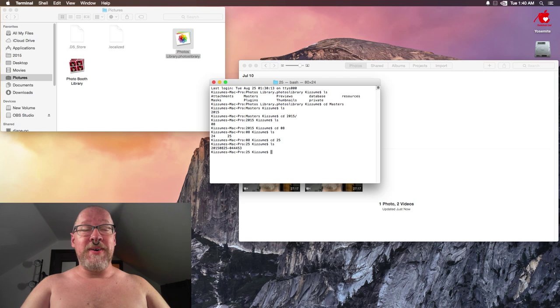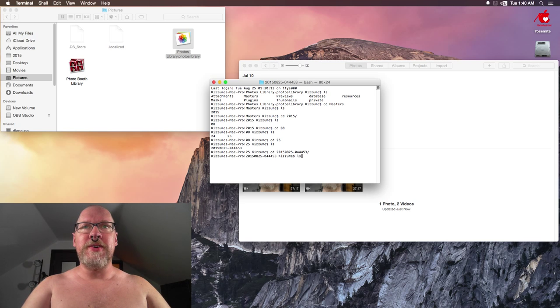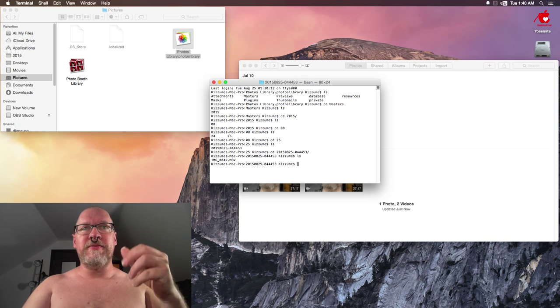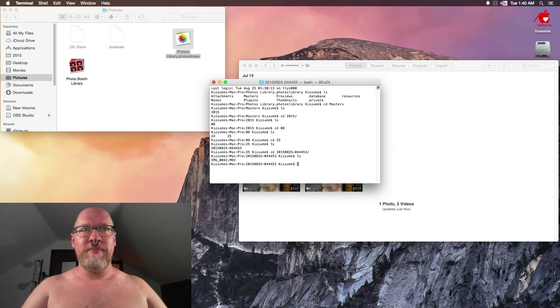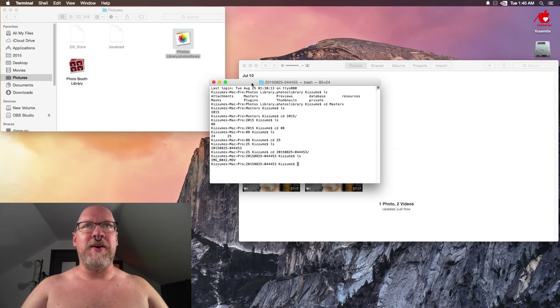So then you go to—okay, hit tab and it'll finish typing it for you. Then ls, and there's the video: image_0042.mov, the movie file.